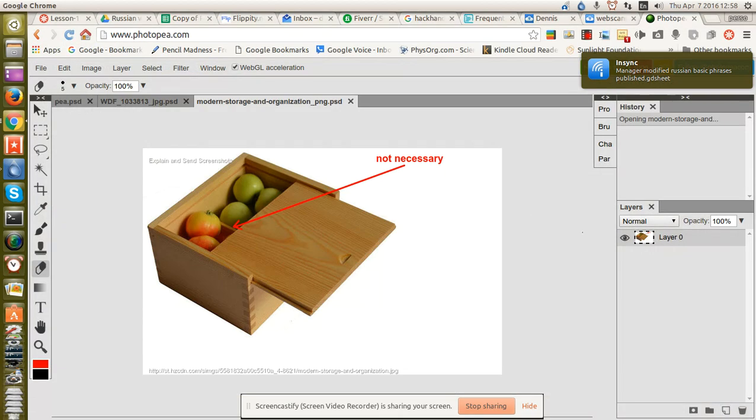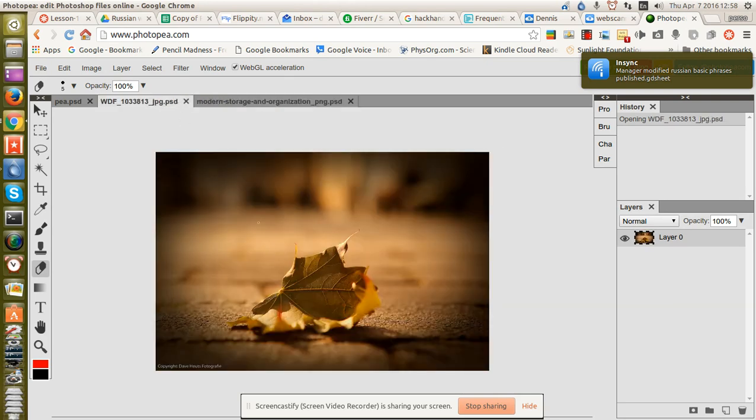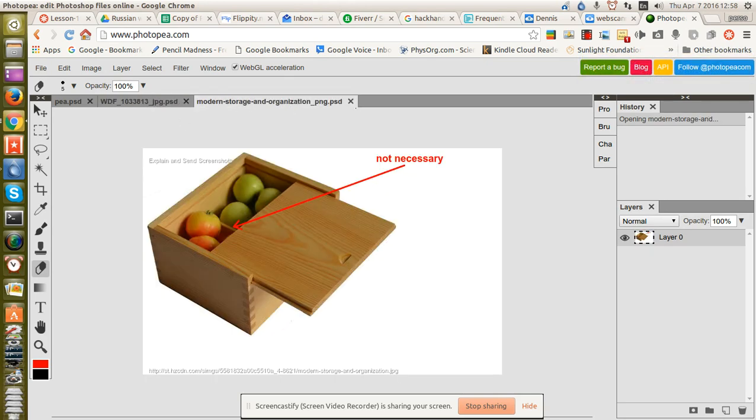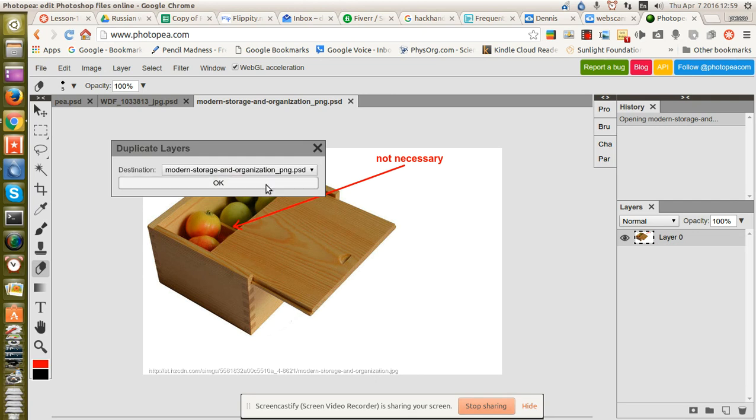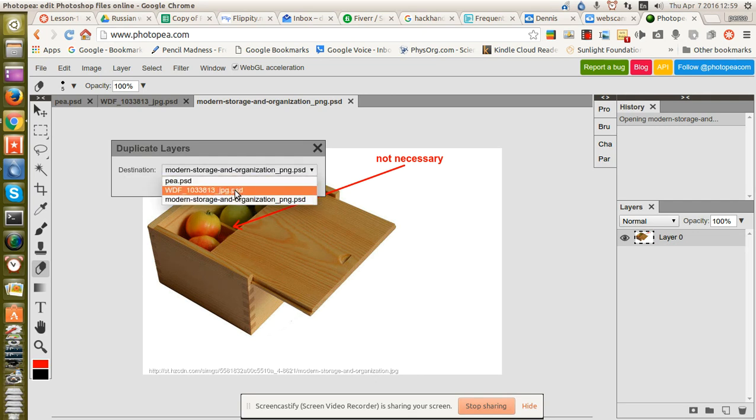And now, to get this image over here, or that image over there, you need to Duplicate Into. Right-click, Duplicate Into, choose your layer, in this case WDF.